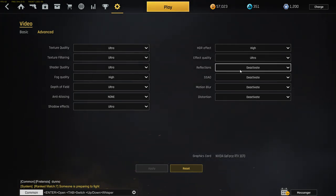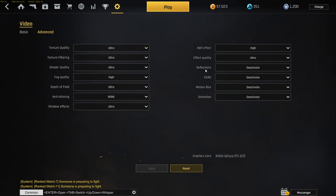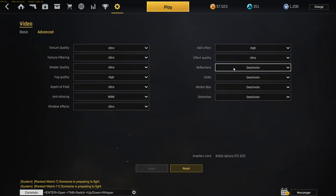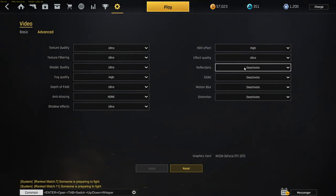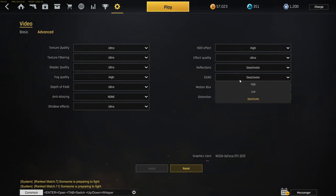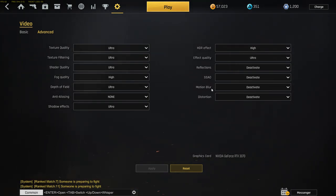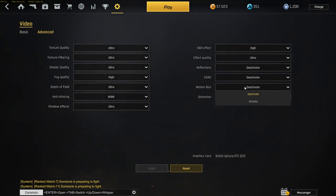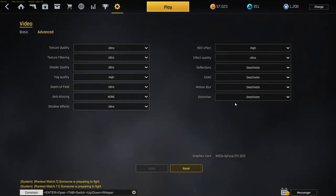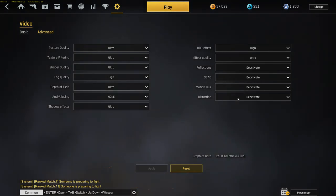If you have a low-end PC, put it down. Effect quality too, the same thing. Reflections, I got that activated because that's reflections of the water, sun, stuff like that on the map. The next one, deactivated too - motion blur. This is important, put it away. Don't activate it, put it on deactivated. And the last one, deactivate too.